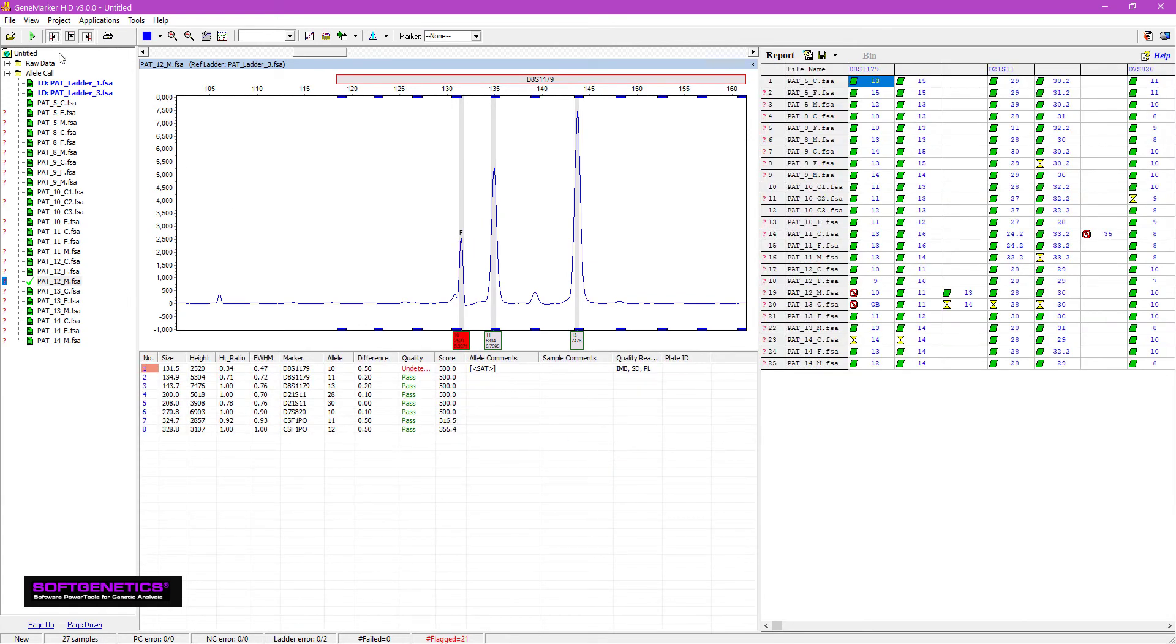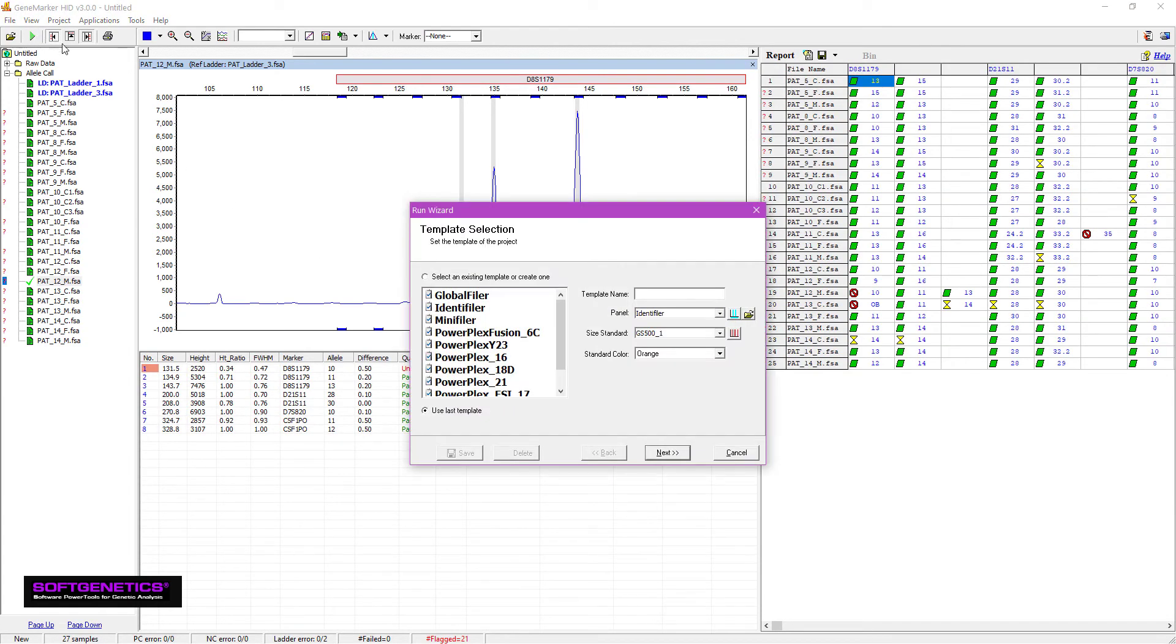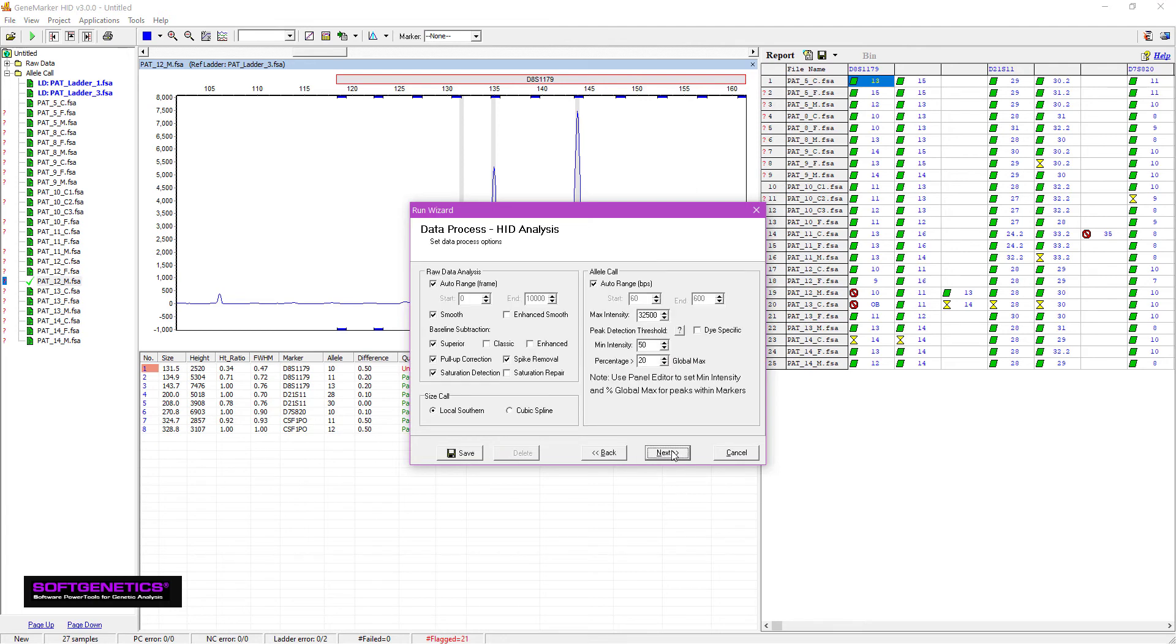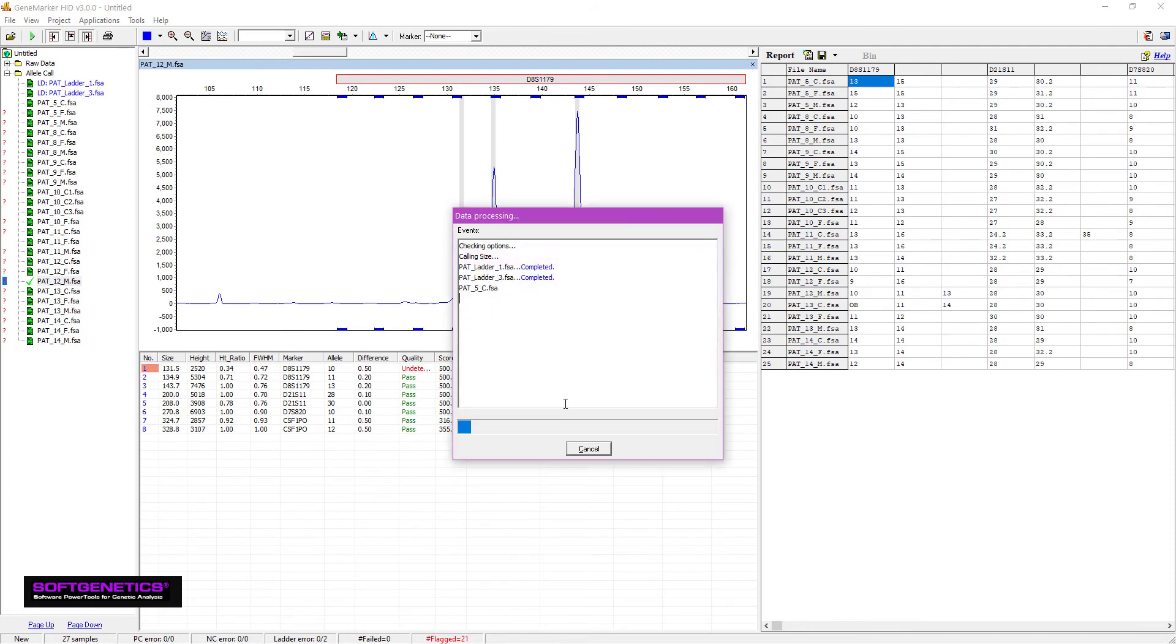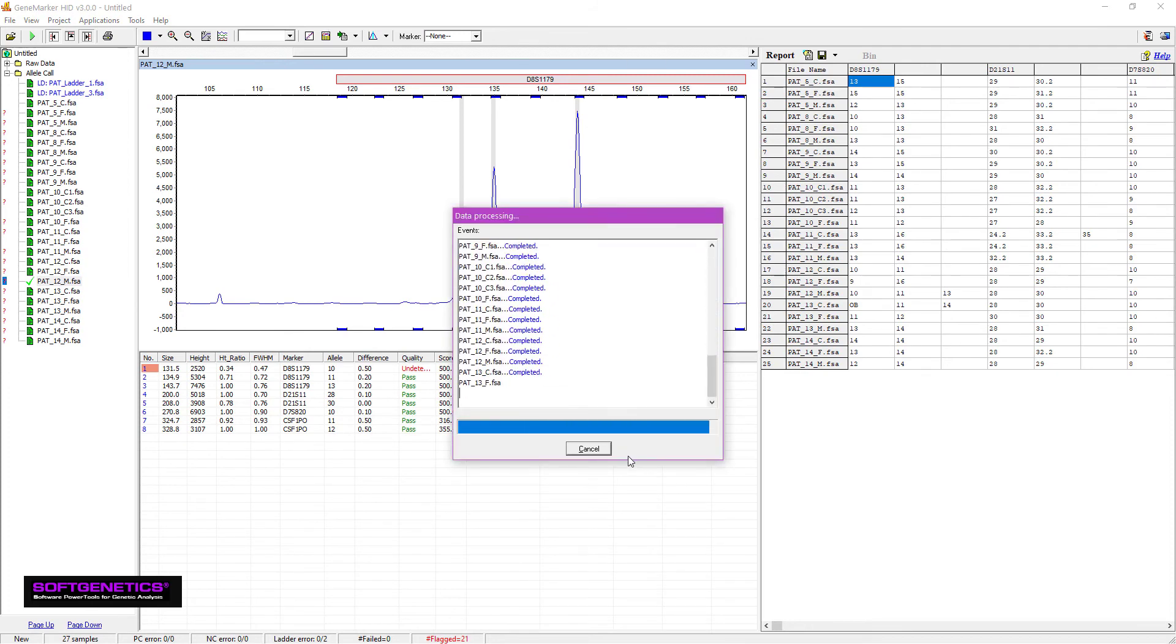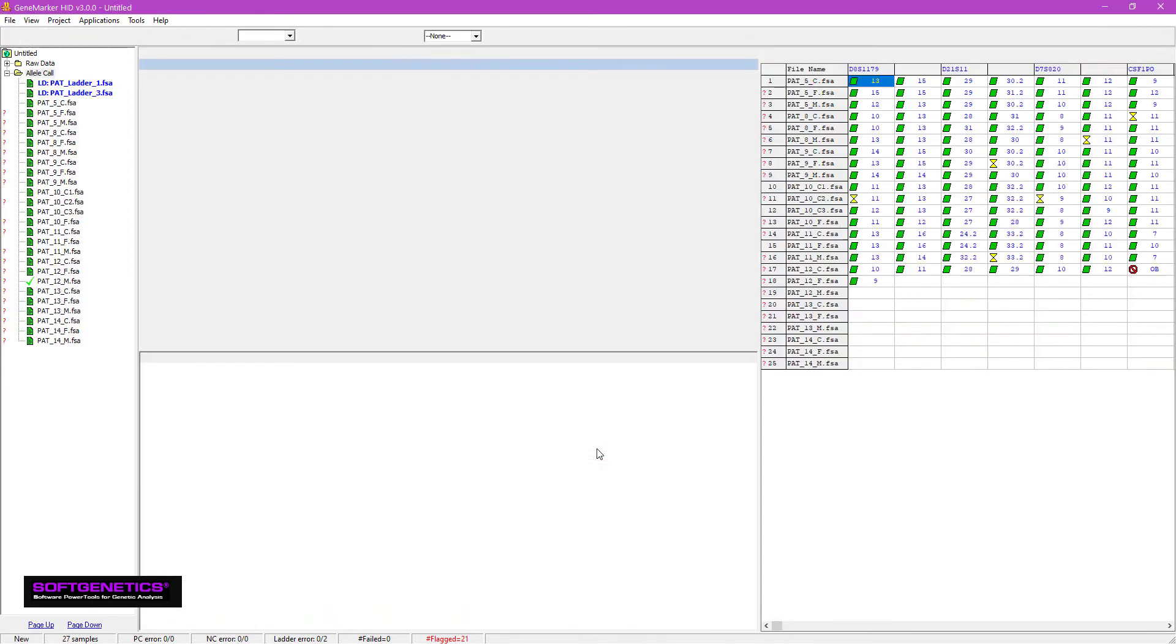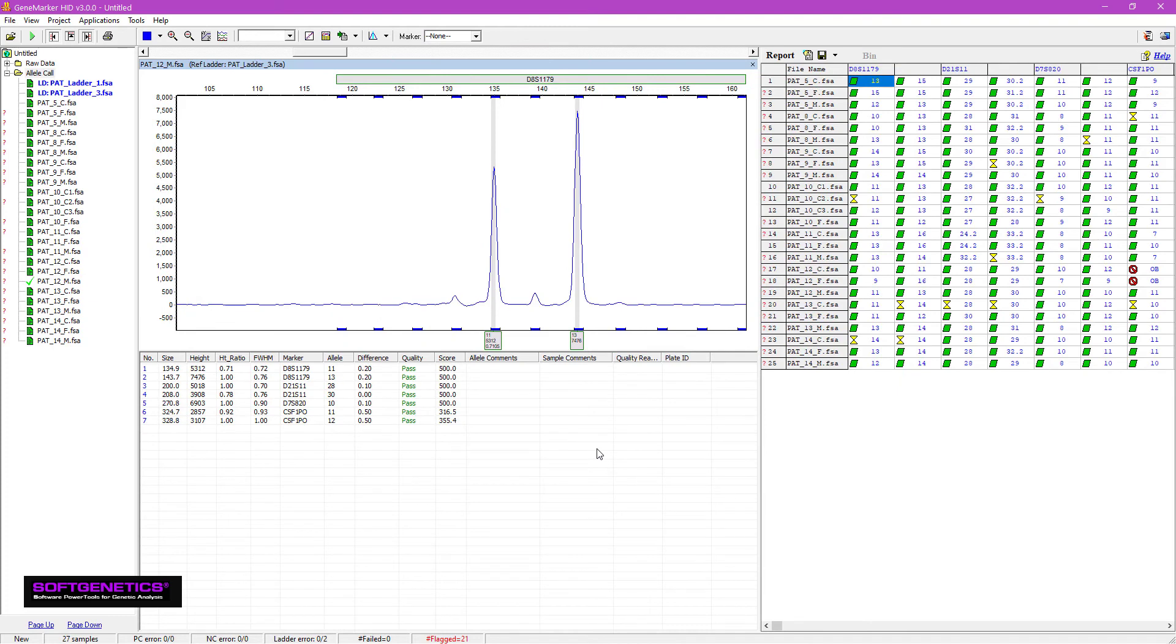Now let's go back to the Run Wizard and select Saturation Repair. Now you can see that the bleed-through peak is much lower and no longer called. This setting can save lots of time by decreasing analyst intervention, but is only appropriate for single source samples.